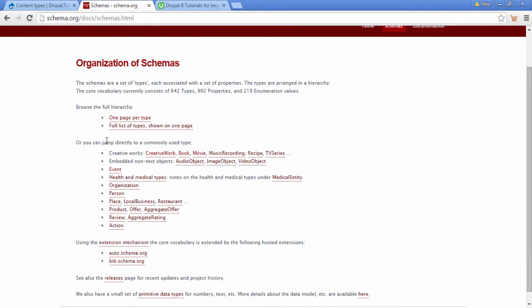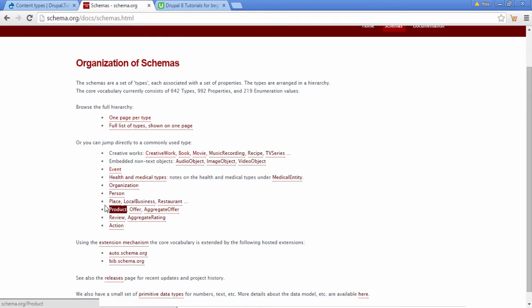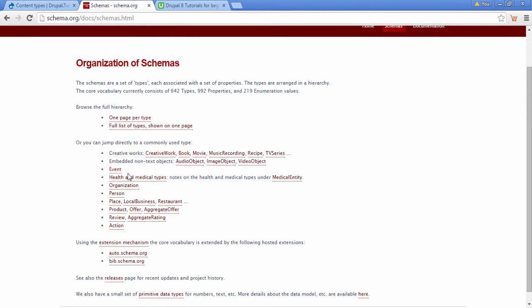You can see we have a list of different schemas we could choose. We have a creative work type, book, movie, musical and recipes, events, loads of different types. We're going to make an event content type.